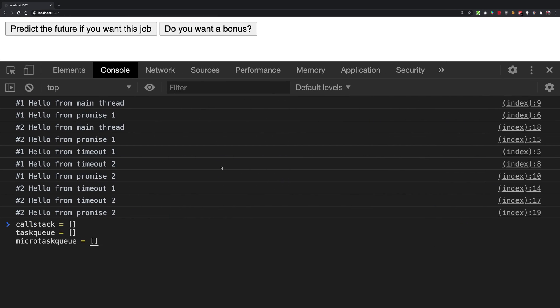If your system is fine, requestAnimationFrame is going to run at 60 FPS and render aggressively on screen. I just don't want to get into race conditions where you might get a different output. That's why I did not include requestAnimationFrame. But here we are — starting off when I click on this button.